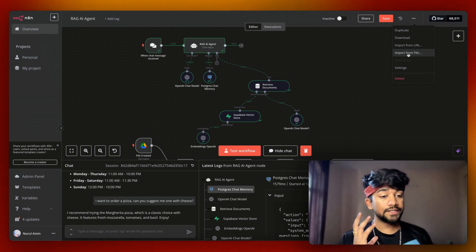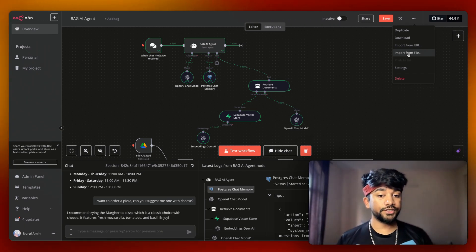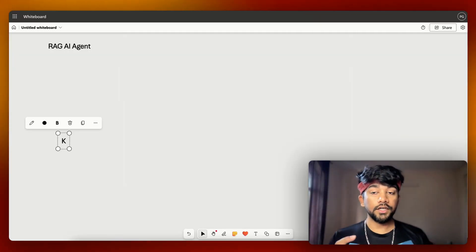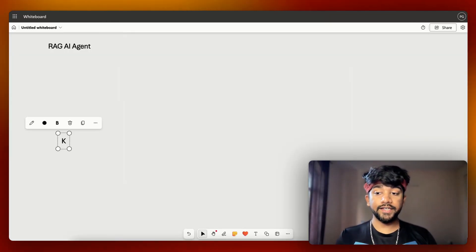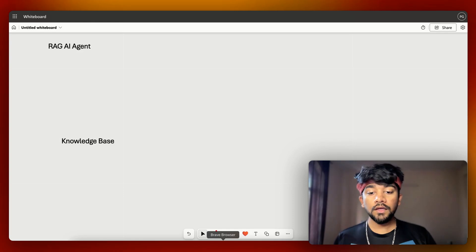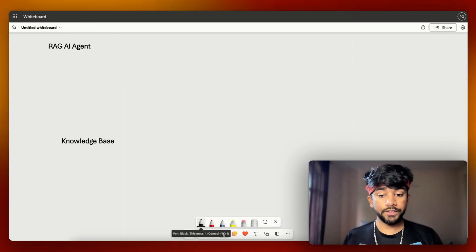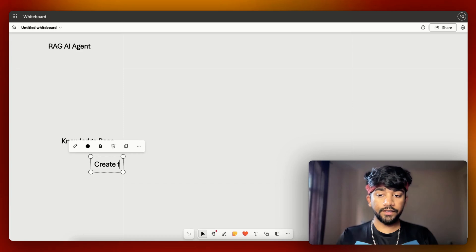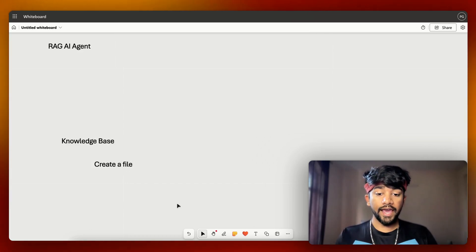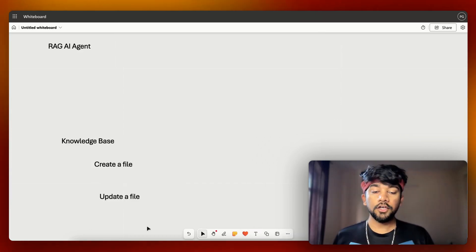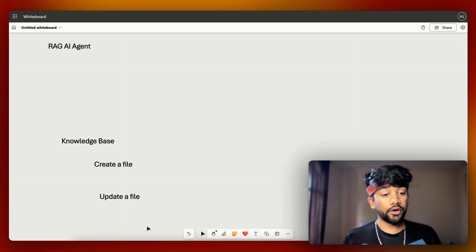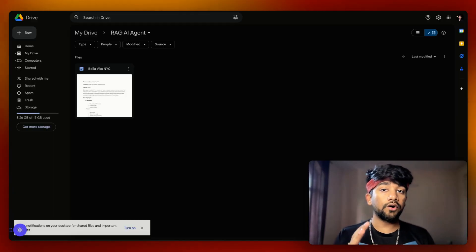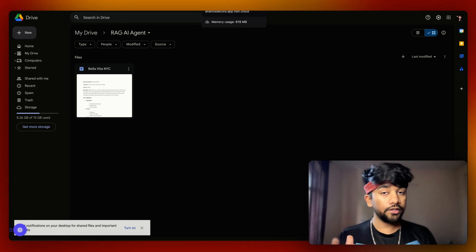Let's move to the whiteboard to understand how we can create these AI agents. The entire RAG agent has two parts — the RAG AI agent and the knowledge base. For the knowledge base, we set two triggers: one is create a file and the second is update a file. Whenever we create or update a file in the drive folder, it will call the entire automation and update the knowledge base.